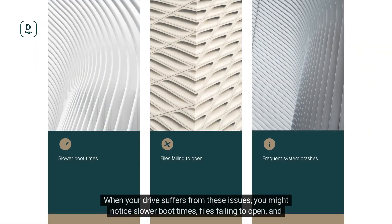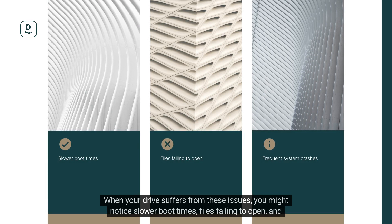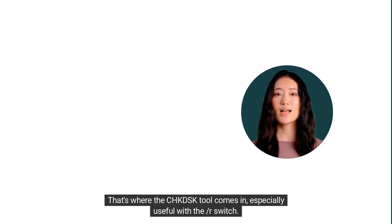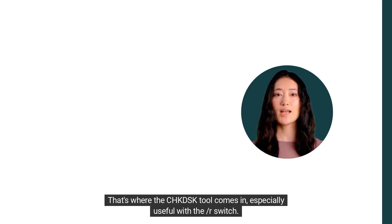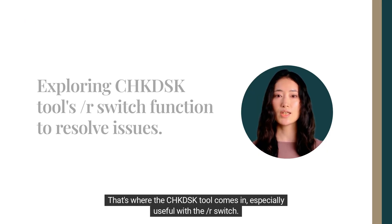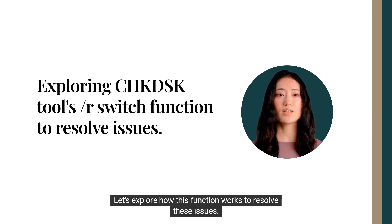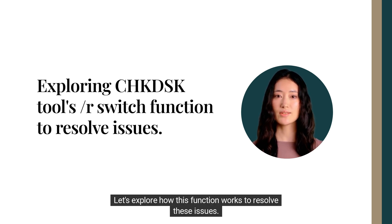When your drive suffers from these issues, you might notice slower boot times, files failing to open, and frequent system crashes. That's where the CheckDisk tool comes in, especially useful with the /R switch. Let's explore how this function works to resolve these issues.